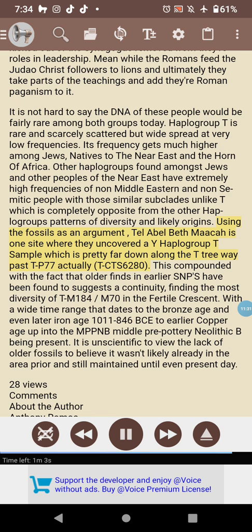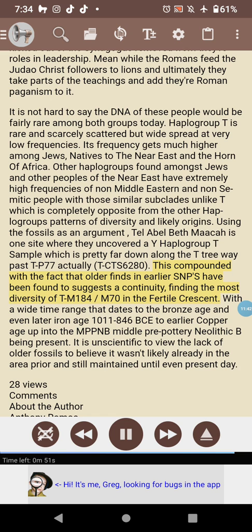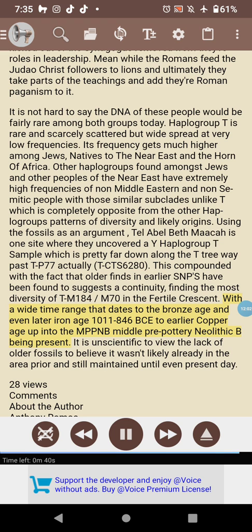Using fossils as evidence: Abel Beth Maacah is one site where a Y haplogroup T sample was uncovered — well past TP77, specifically TCTS6280. This, compounded with older finds showing earlier SNPs, suggests continuity. Finding the most diversity of TM184/M70 in the Fertile Crescent, with a wide time range dating from the Bronze Age and even later Iron Age (1,000–846 BCE) back to the earlier Copper Age and into the MPPNB (Middle Pre-Pottery Neolithic B), it is unscientific to conclude from a lack of older fossils that haplogroup T was not likely already in the area prior — and was still maintained until the present day.